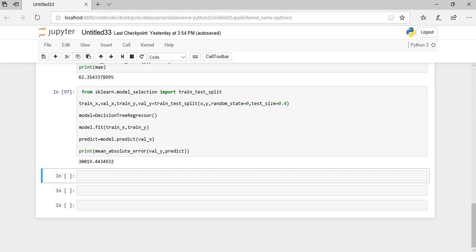For example, if you choose less number of nodes then that may lead to underfitting, that is failing to capture the relevant patterns. Again, it leads to less accurate predictions. So we need to select a spot which is in between these two so that we can get less number of errors.